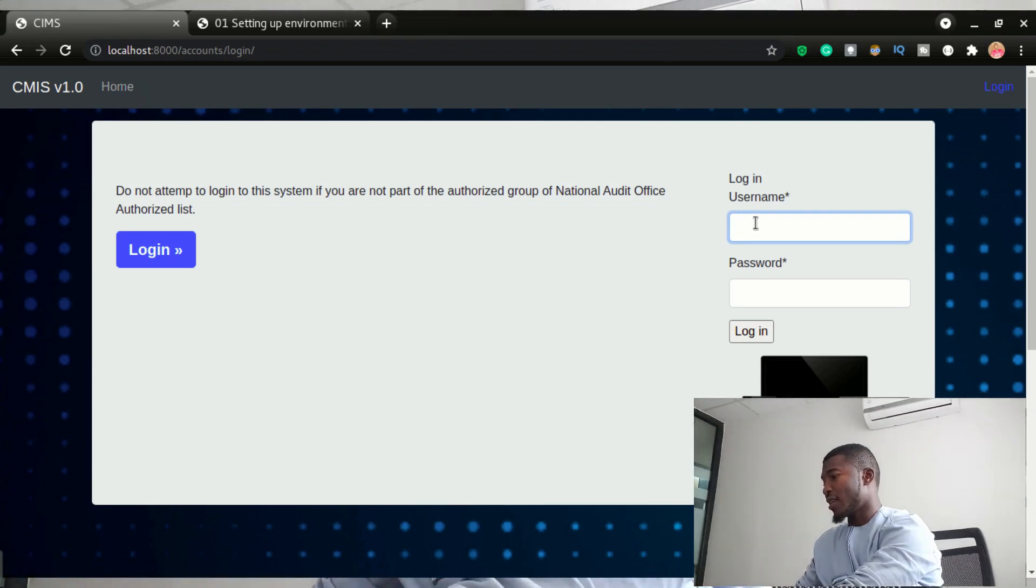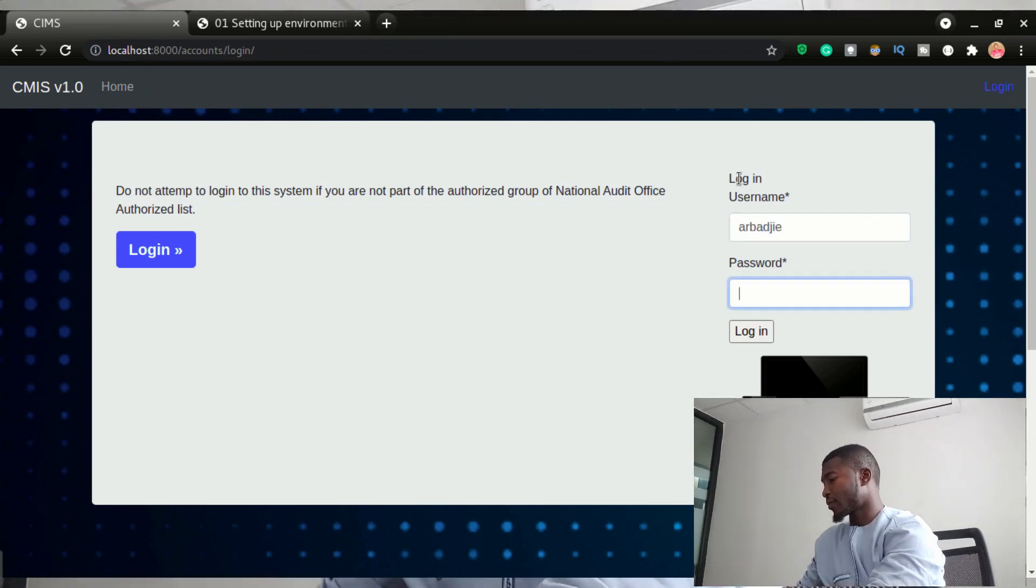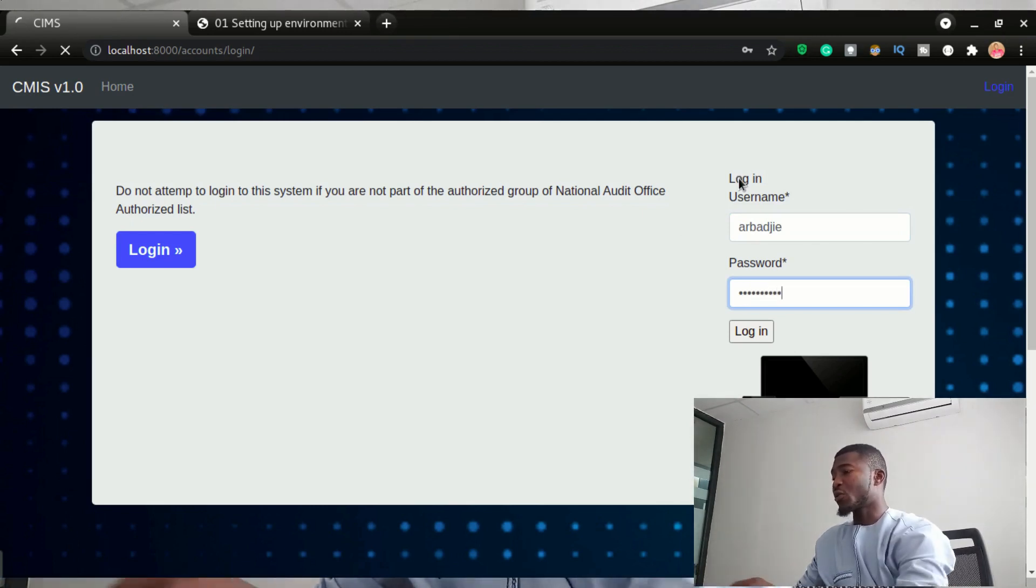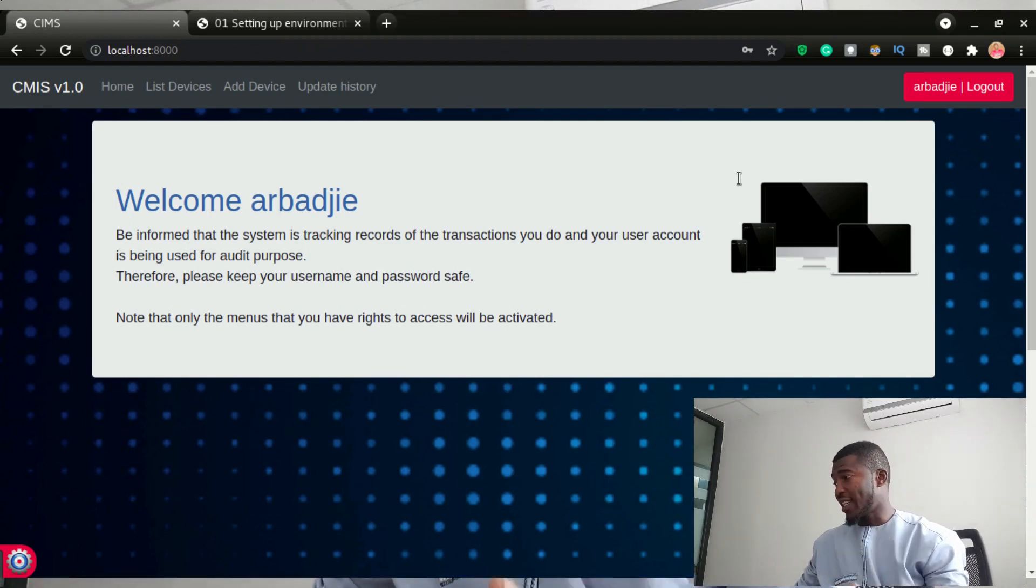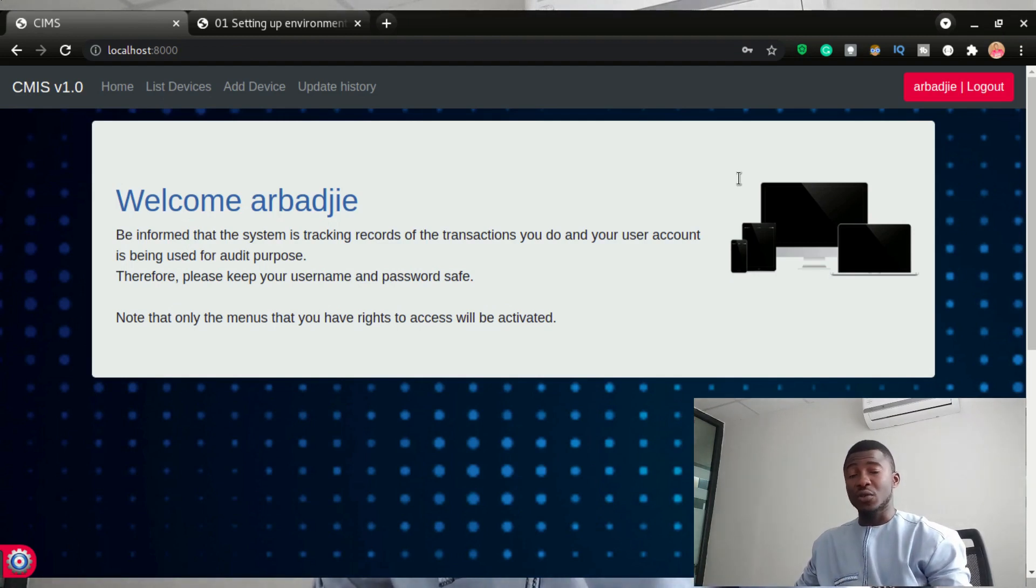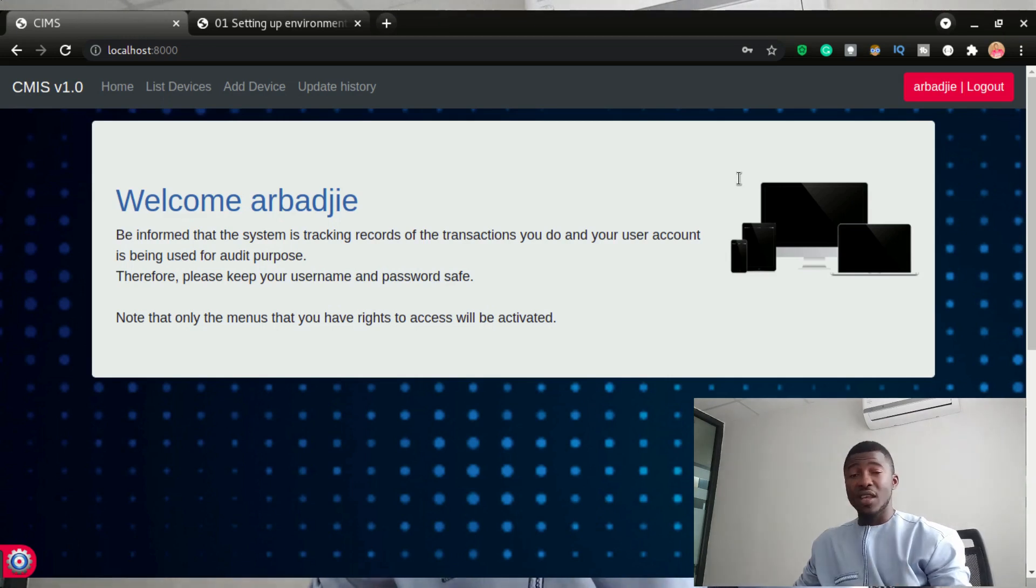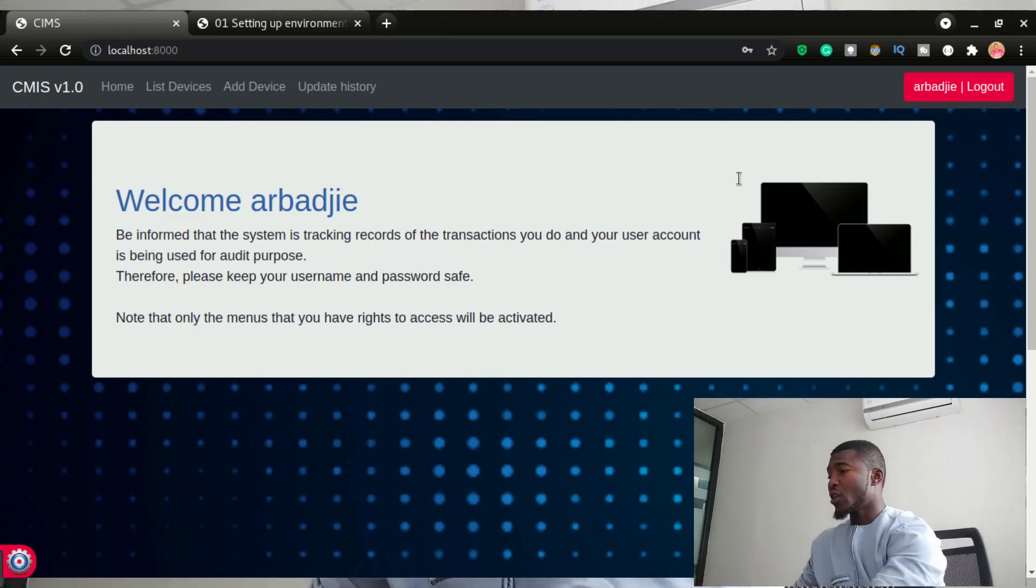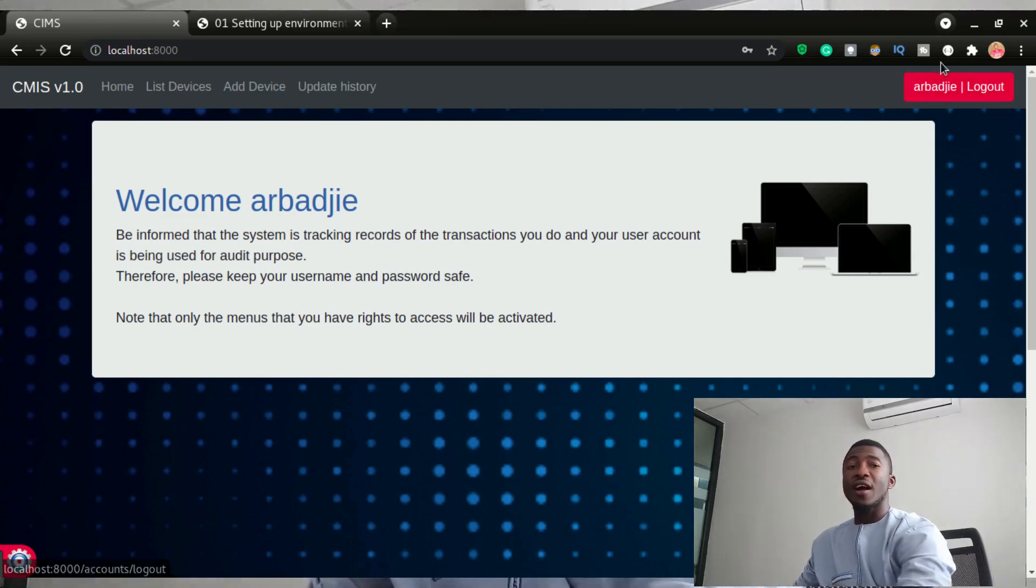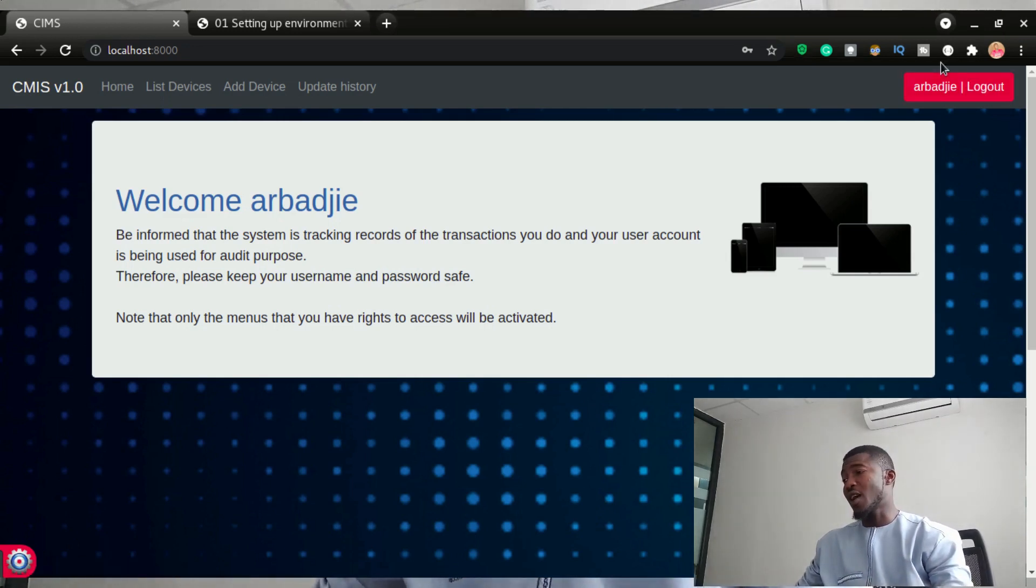So right after you log in by typing your username and the password, you would be able to see the menus that you have access to see. The reason why I said the menus that you have rights to see is I'm going to be logging in with another username and you would see that with that username, you would be able to have only a few of the current menus that you're seeing with this user account. So when you log in, it will put your username right here slash and you're going to have logout that shows that you are already logged into this app.